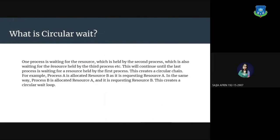For example, process A is allocated resource B as it is requesting resource A. In the same way, process B is allocated resource A and it is requesting resource B. This creates a circular wait loop.